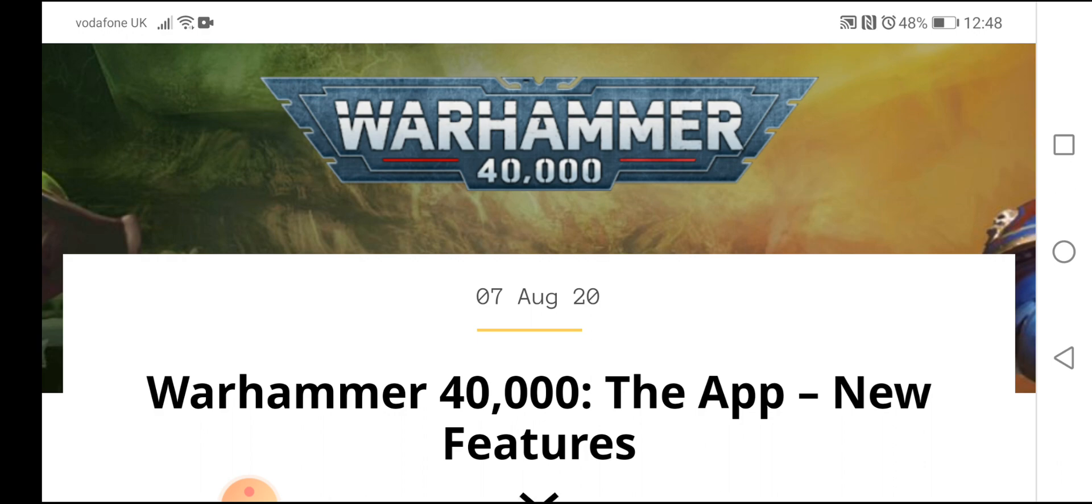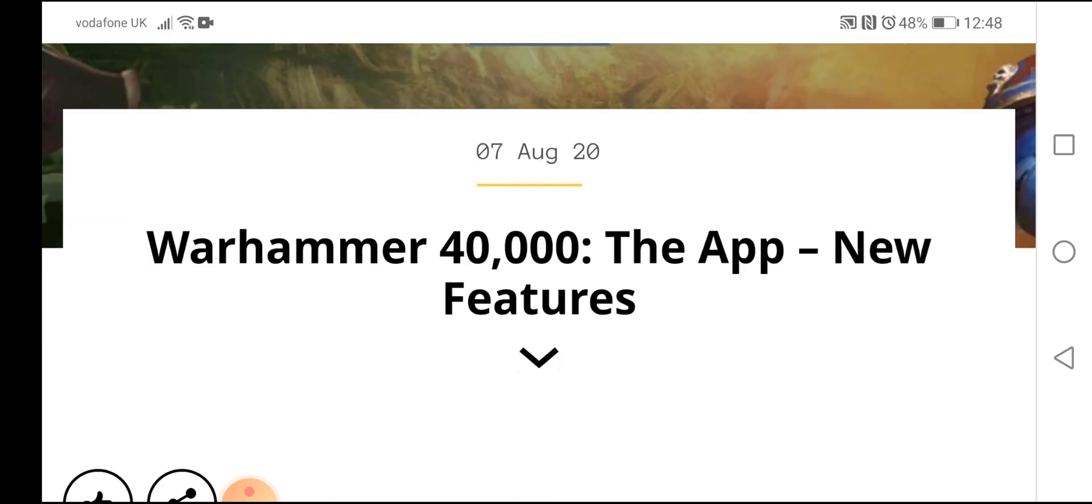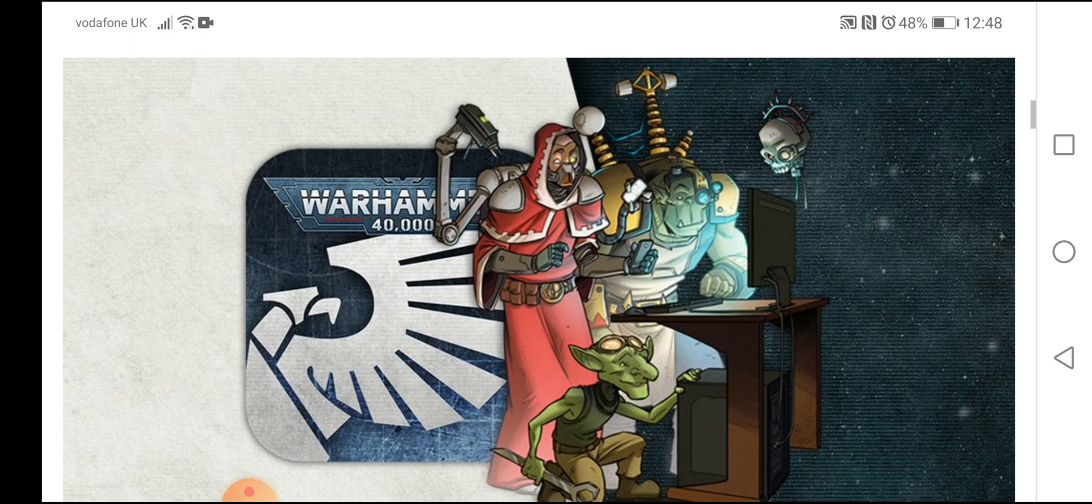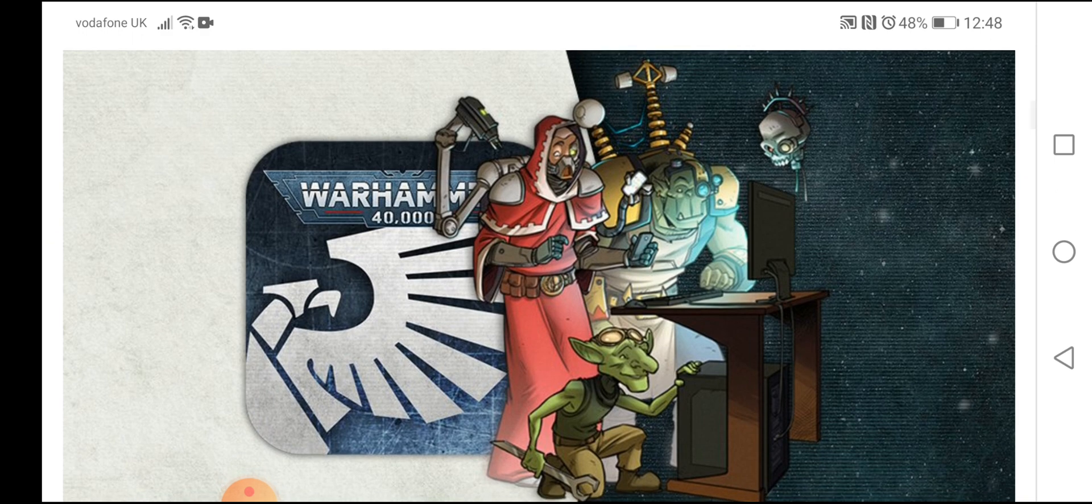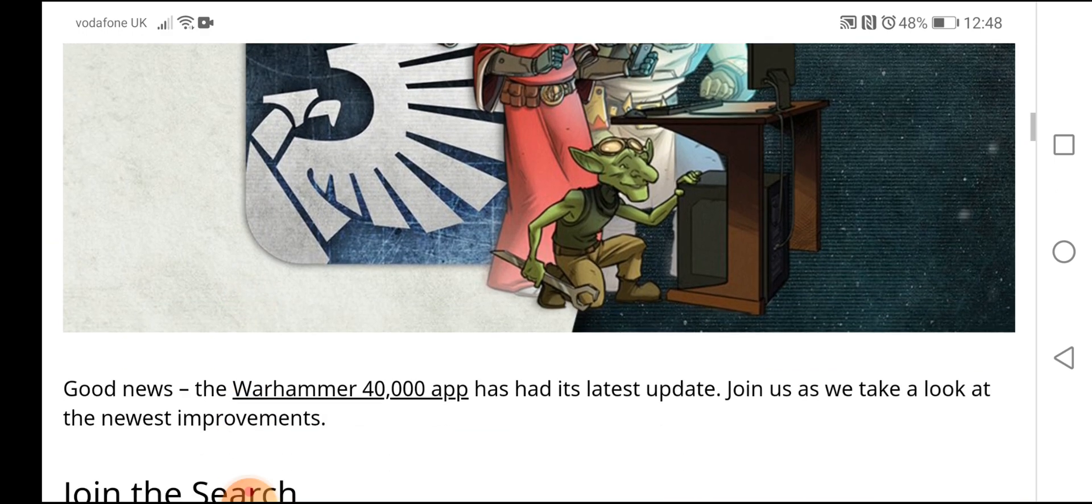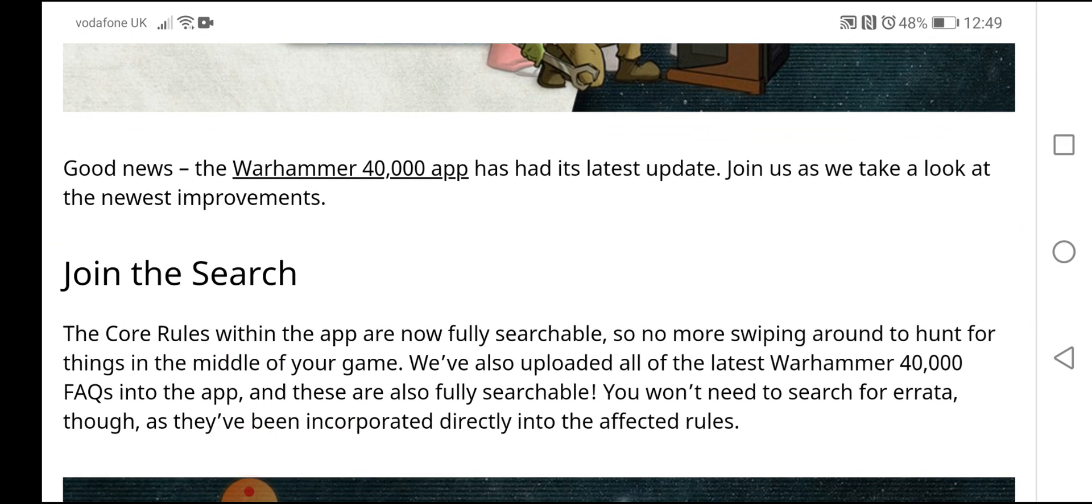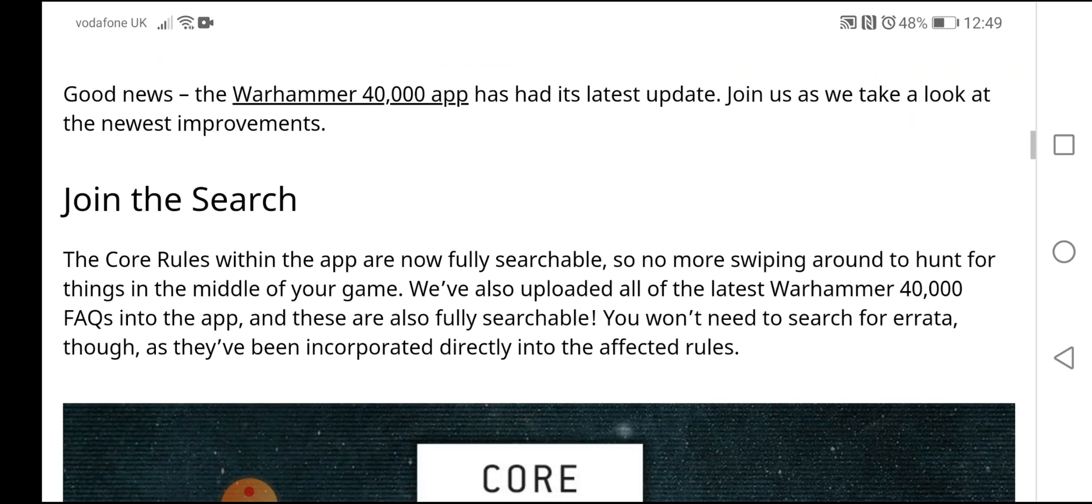But with that said, let's have a look at the new app features. So here we have some of the guys who work at Games Workshop pouring over the app. Good news. The Warhammer 40,000 app has had its latest update. Join us as we take a look at the newest improvements.